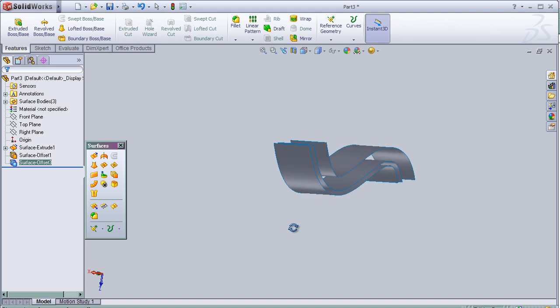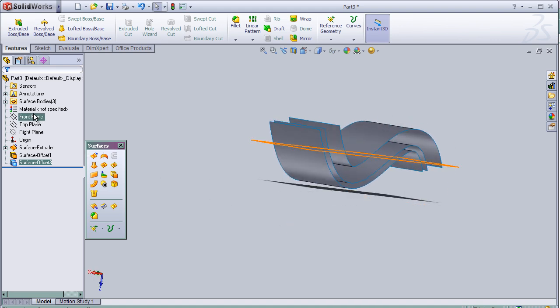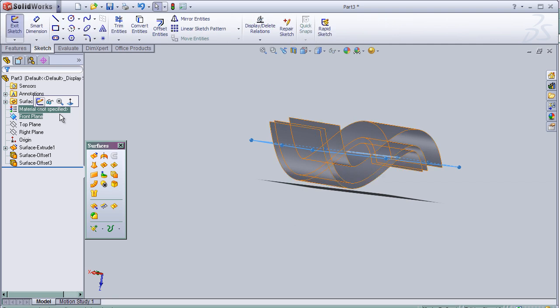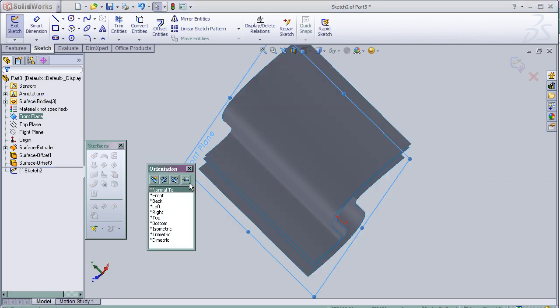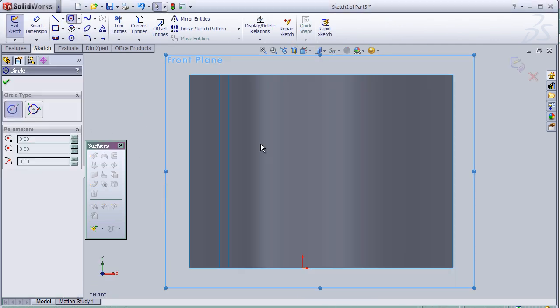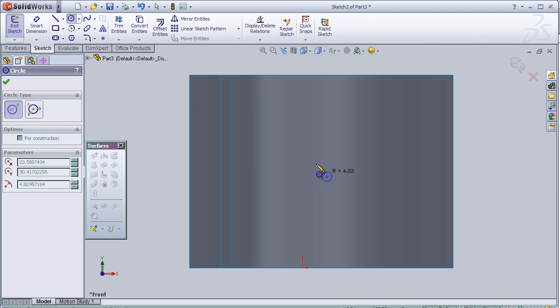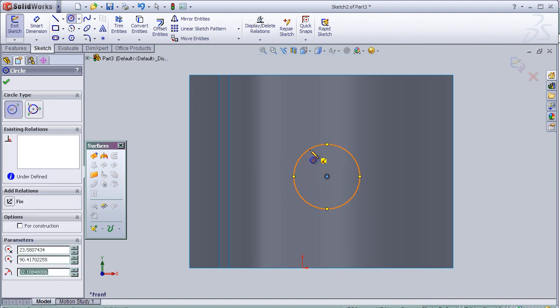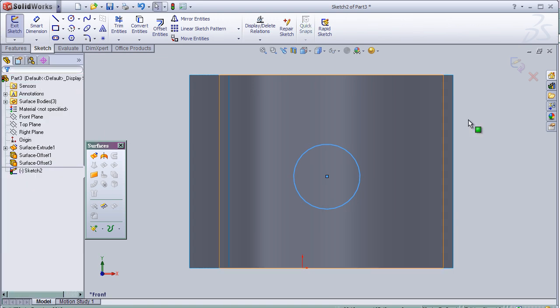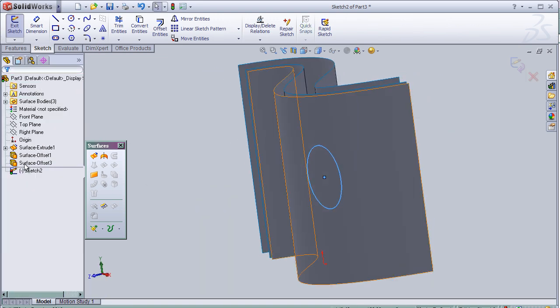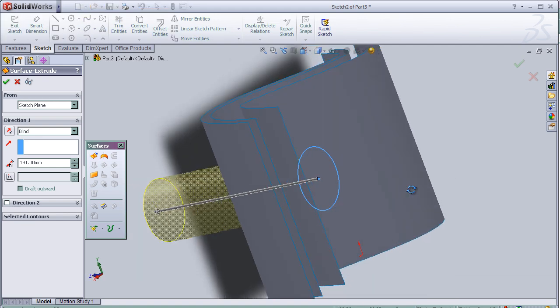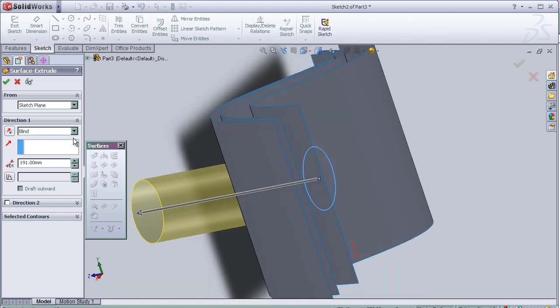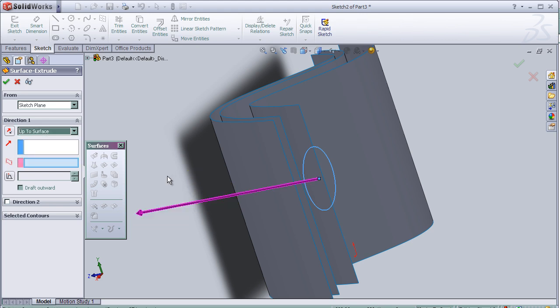So I can make another sketch. Let's make a pipe this time and extrude it up to surface.